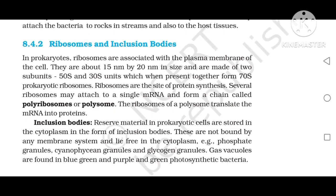Ribosomes and inclusion bodies. In prokaryotes, ribosomes are associated with the plasma membrane of the cell. They are about 15 nm by 20 nm in size and are made up of two subunits — 16S and 30S units — which together form 70S prokaryotic ribosomes. Ribosomes are the site of protein synthesis. Several ribosomes may attach to a single mRNA and form a chain called polyribosomes or polysomes, which translate the mRNA into protein.